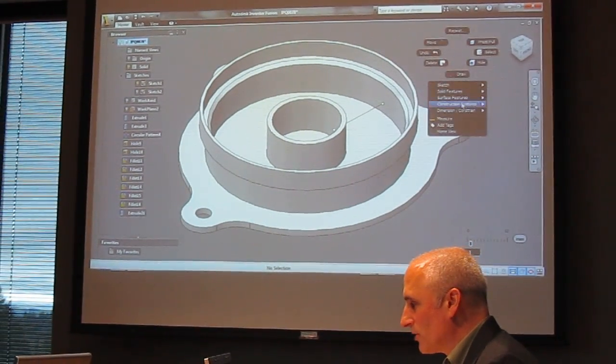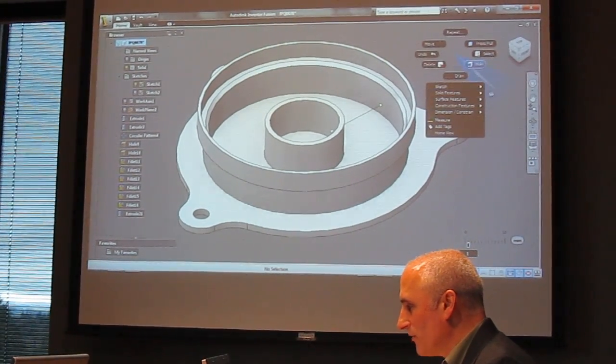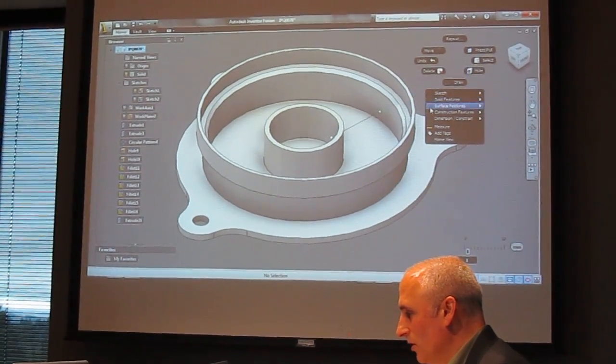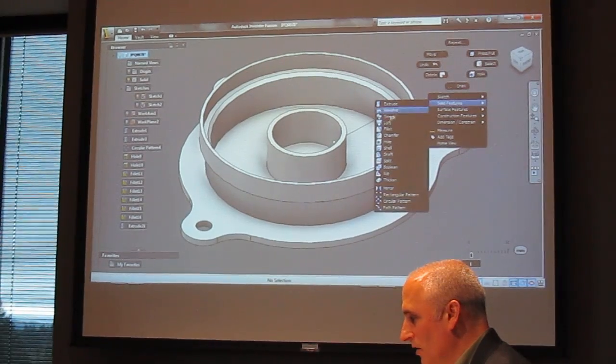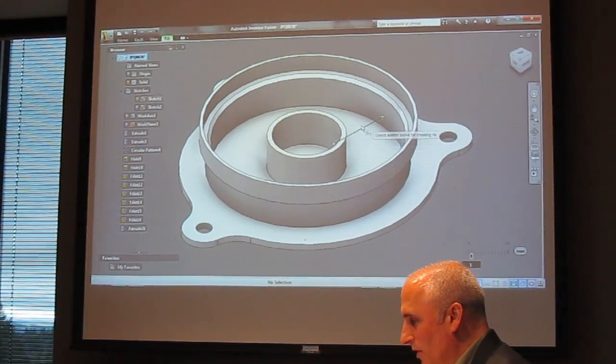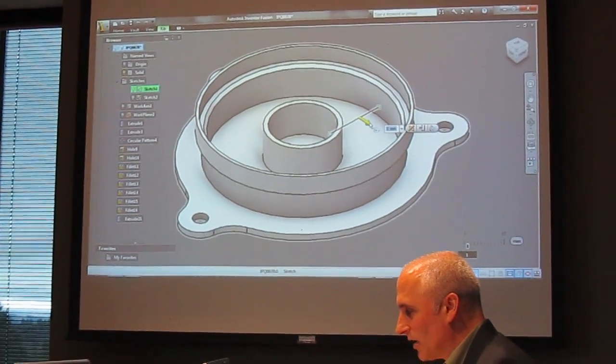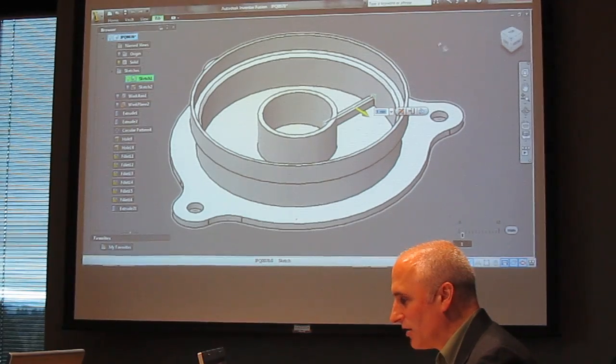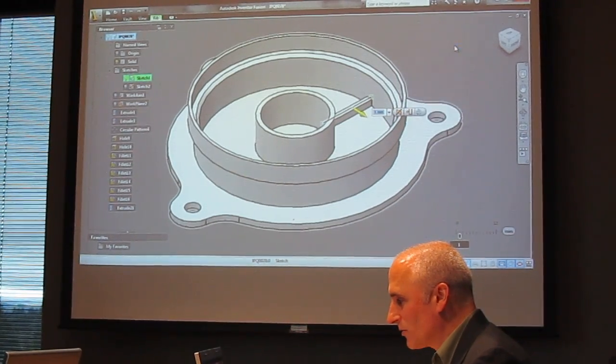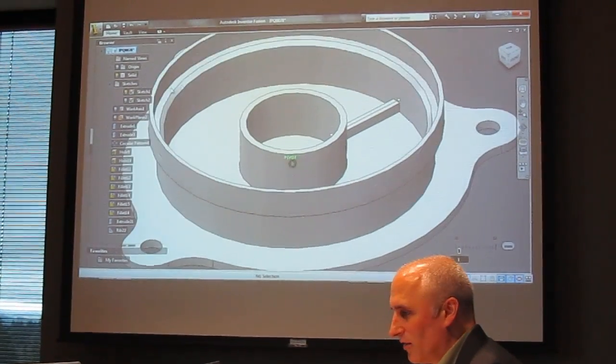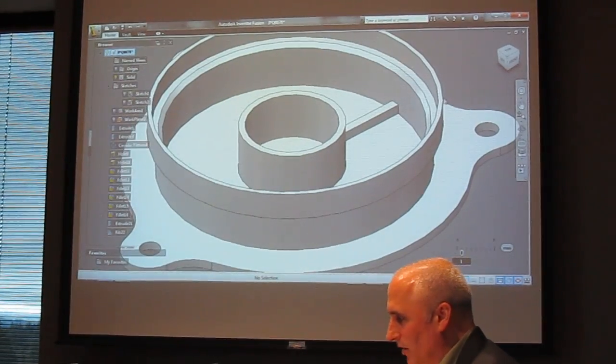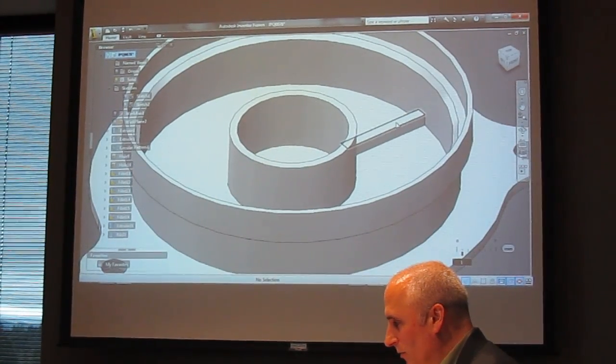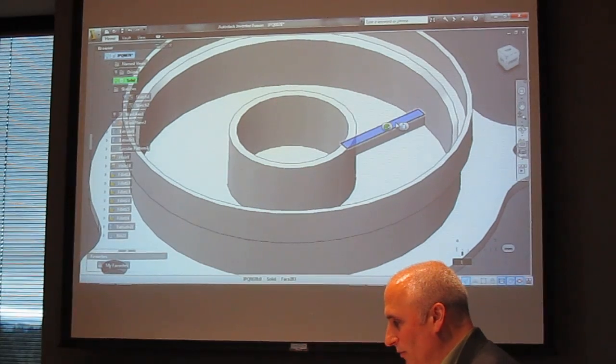So let's start by just going into Solid Features, we'll go to Rib, I'll select it again, very visually driven for size, we'll select that, I love this part right here, we want to change that.